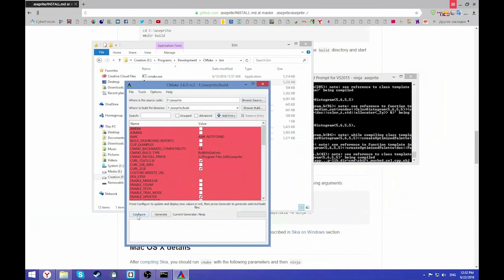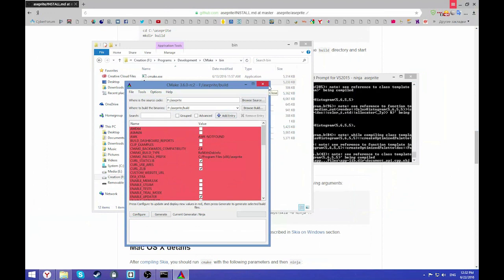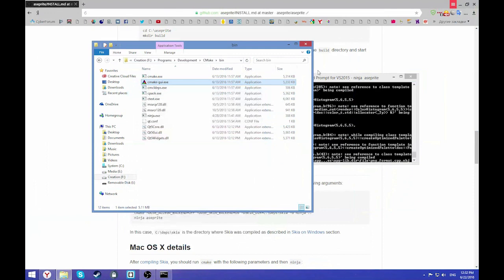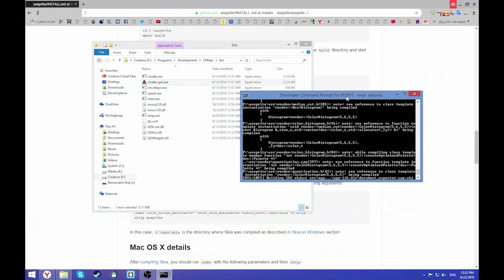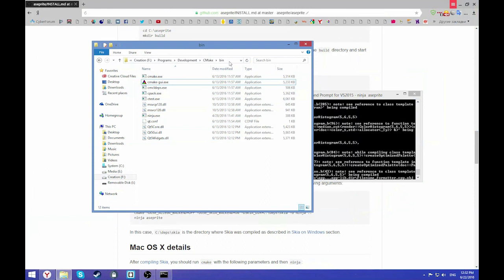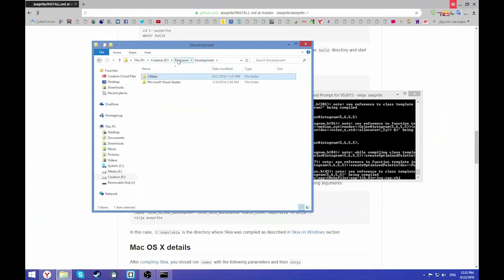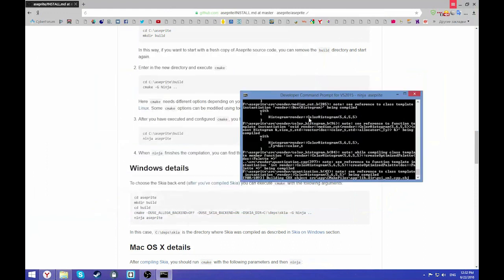Here you press configure. Then you'll choose Ninja. It's actually pretty easy. So if you don't have Visual Studio, you can do it this way. I'm sorry for not saying it before, just forgot it.